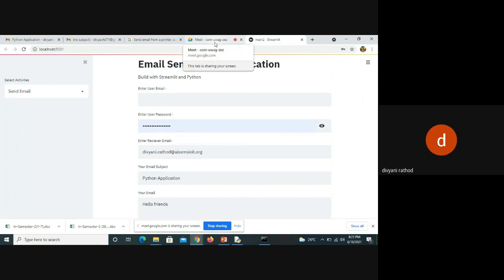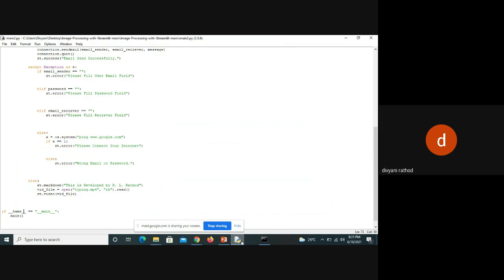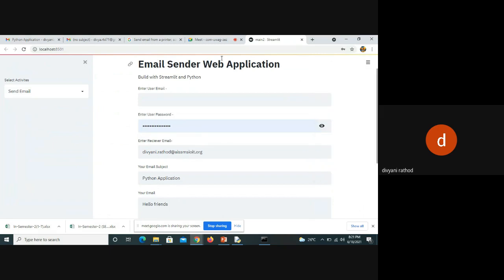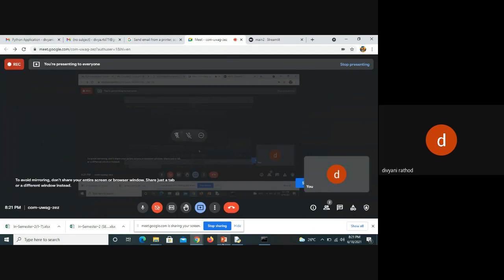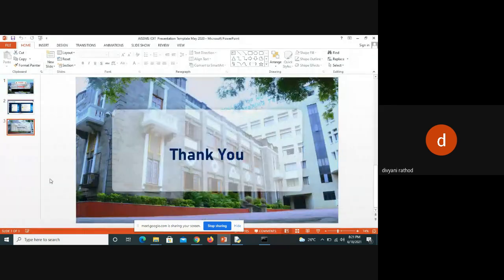You can attach many more files and send mail via the application. This app will rerun when you change the code and save it. You can also clear the cache or deploy this app. Thank you for watching my video, goodbye friends.